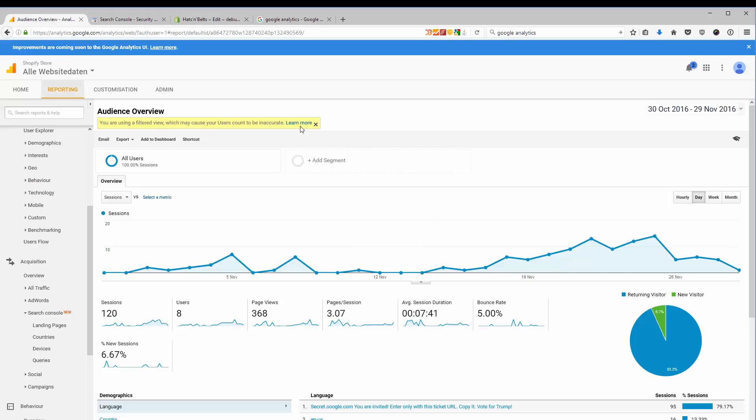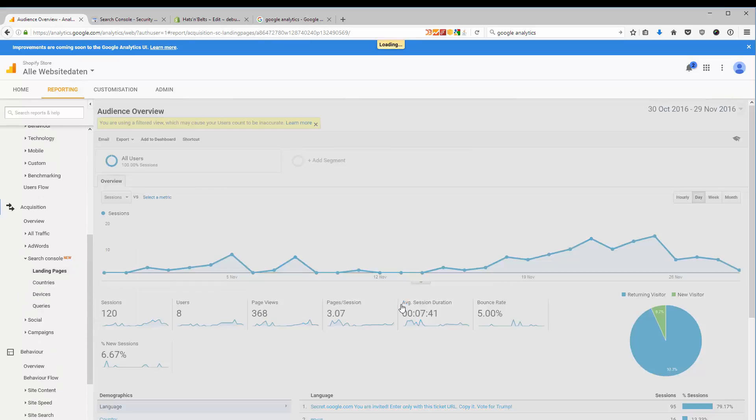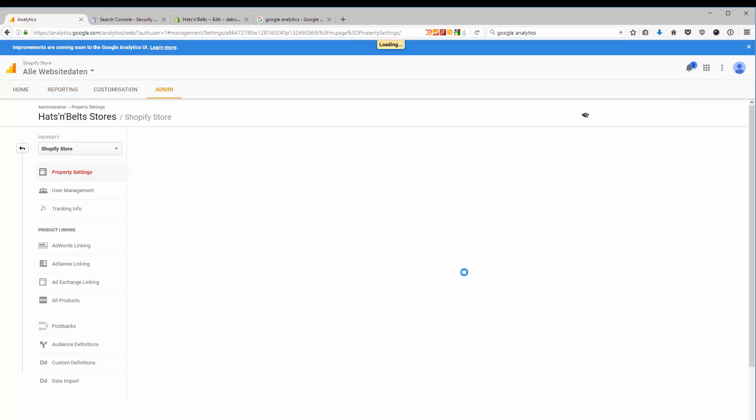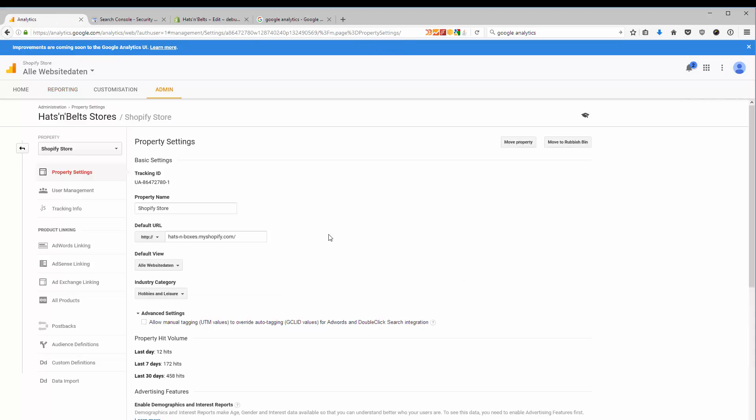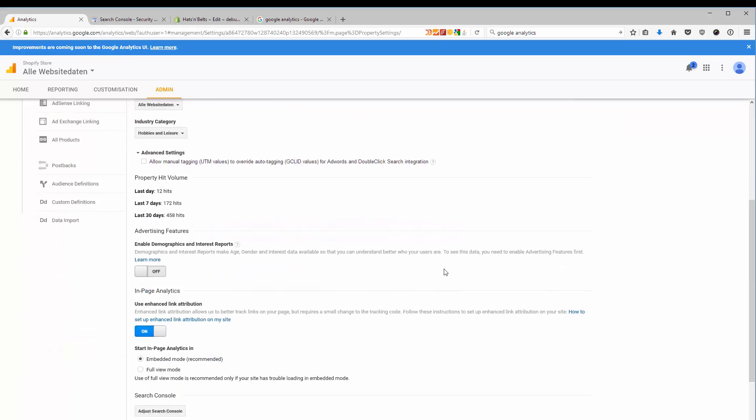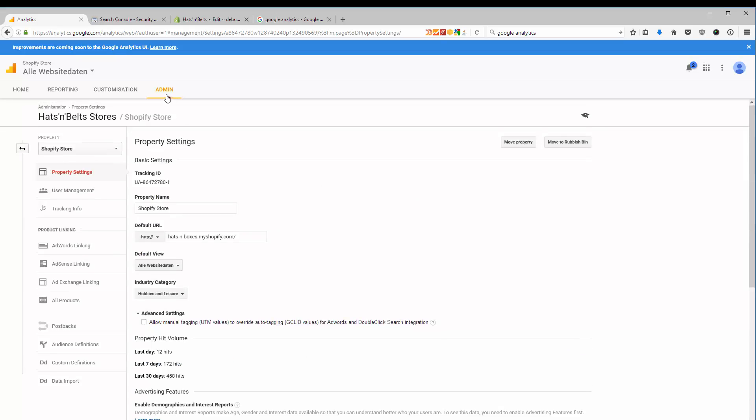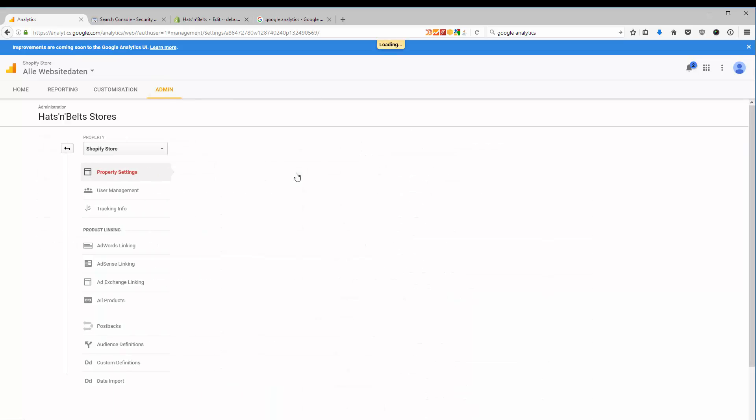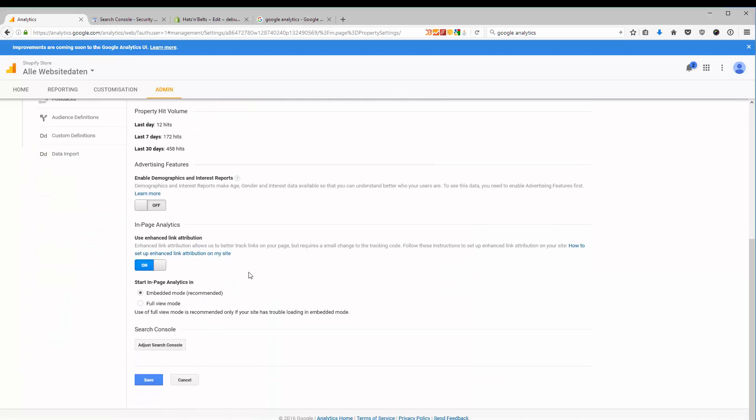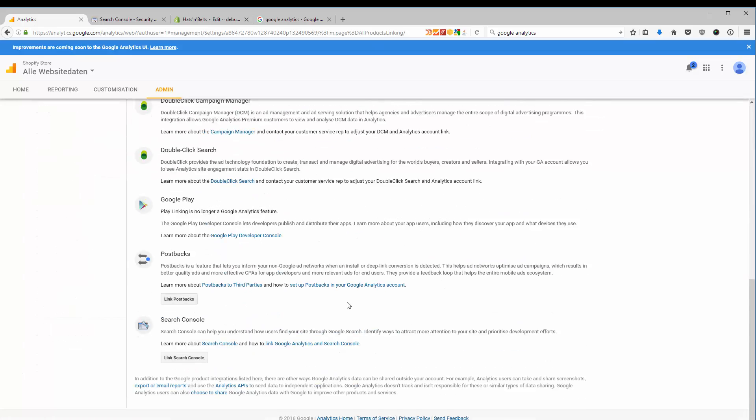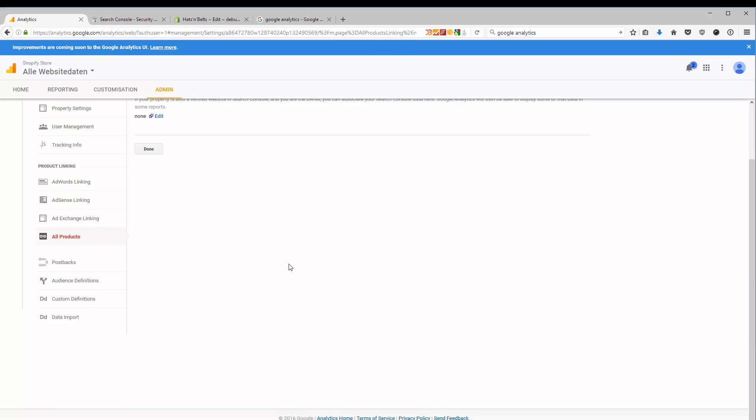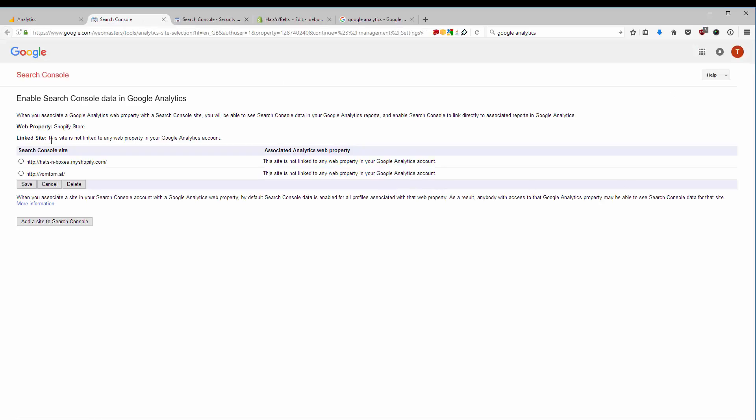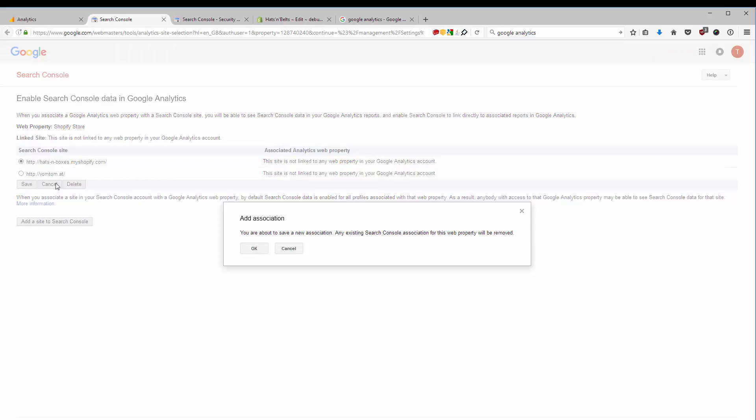And then I can go ahead to my analytics, and I can link my search console to my Google Analytics property. And I do this by going to the admin panel. And I can do this in the property settings. I go to the very bottom and adjust search console. Or I go to the admin panel to the all products linking. I go to the bottom and I link the search console. So currently there is no search console linked. I go to edit. And I link the site.